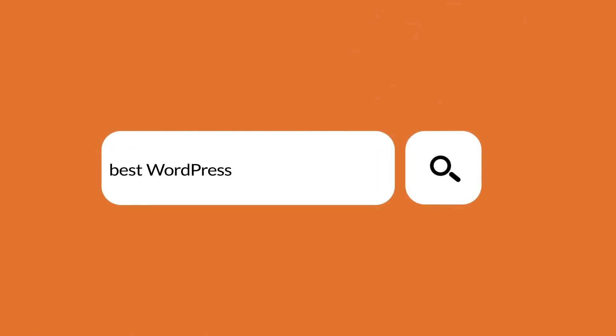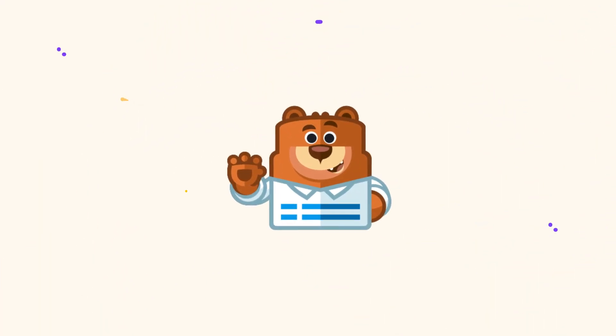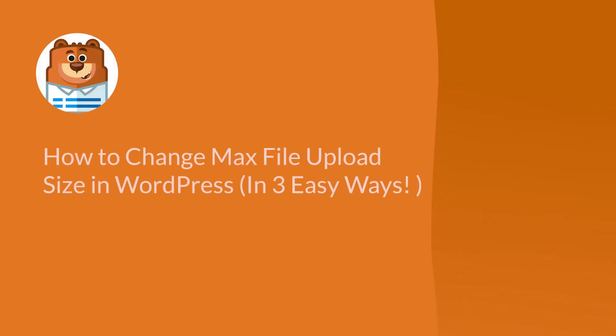Welcome to WPForms, the best WordPress contact form plugin on the market. Today I'm going to show you how to change the max file upload size in WordPress in three different but easy ways.